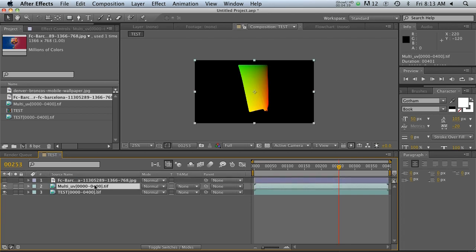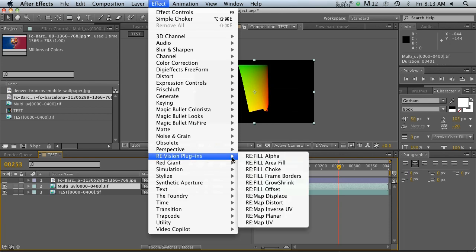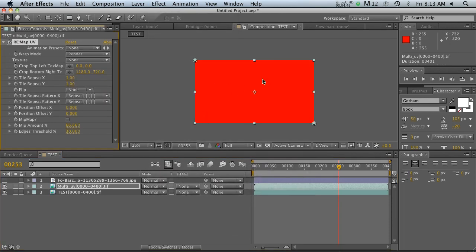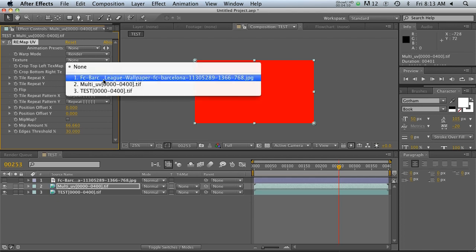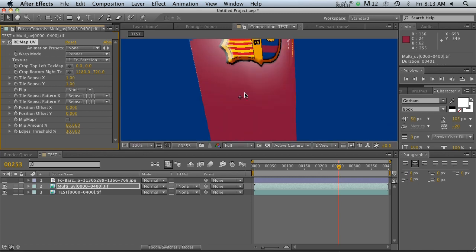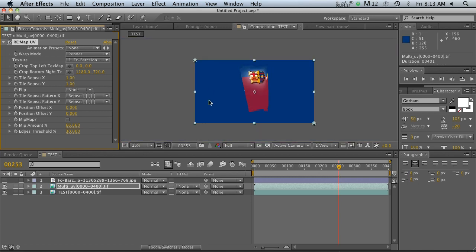All right, so we're going to turn the eyeball off on this guy because we just need it for reference. Now we're going to go to our multi-UV, and let's go to effect, revision effects plugins, and then remap UV. It's going to turn it red because we need to specify which texture to use. So let's go to our texture, and go to that number one FC Barcelona, and now we're getting somewhere. So there is a lot wrong with this right now, but we're on the right track.